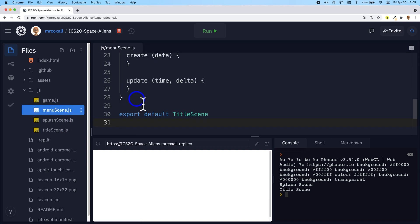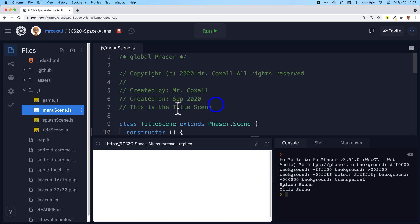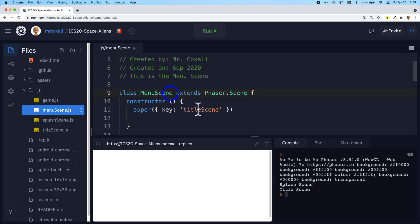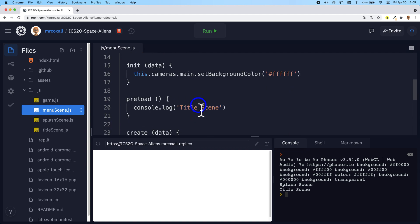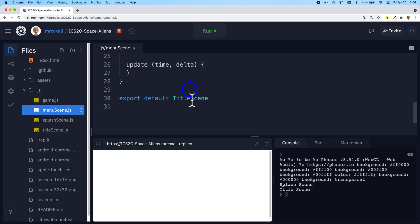Now menu scene is going to hold basically our blank template. Inside menu scene we'll have to change all the instances that refer to title scene to menu scene. So our comment should refer to menu scene, our class definition should now refer to menu scene, the key should be menu scene. The background color we can just leave as white. In the console we should update that so we know we're in menu scene and we need to export the default of our class back to menu scene.